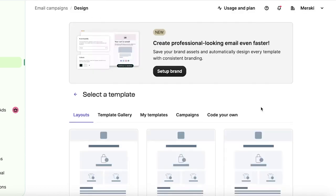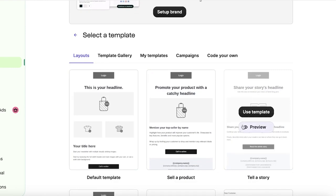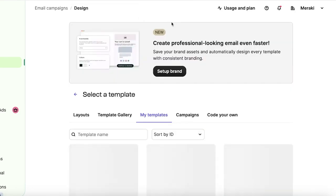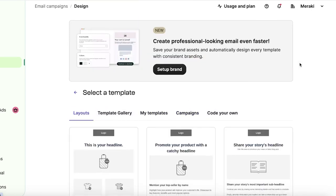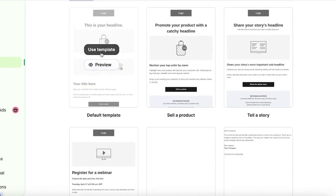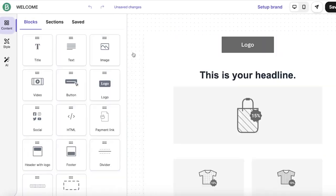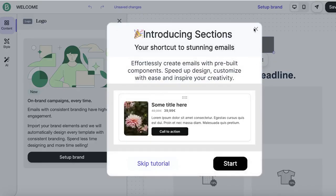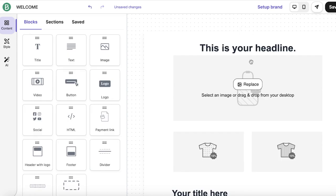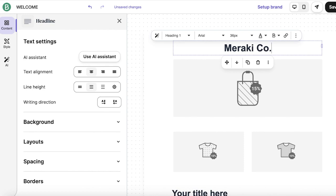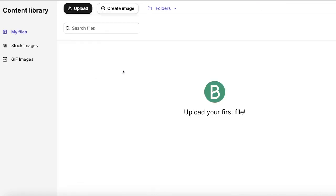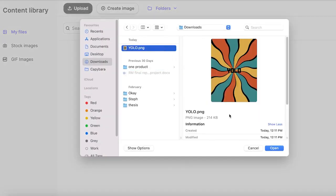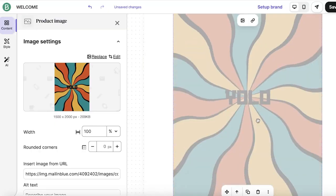So click on start designing over here and you can get started with a simple layout from their template gallery, or you can even create your own templates and take a look at some of your previous campaigns for inspiration. I think I'm going to go with a default template and I'll click on use template over here. You can also choose to get started from scratch if you want to customize the appearance completely. So first off, we have our logo, but I don't have a logo for my business. So I'm just going to rename this into Meraki Co. And then after that, we have an image and I will click on replace over here and upload a brand image.